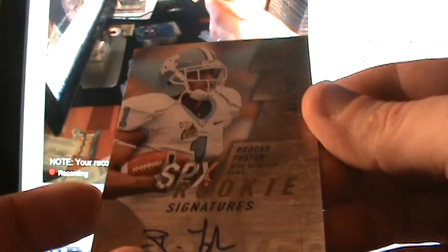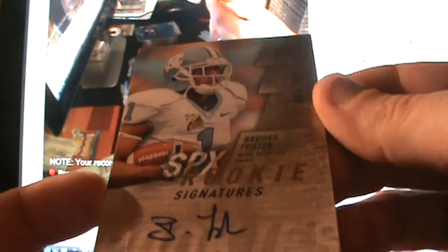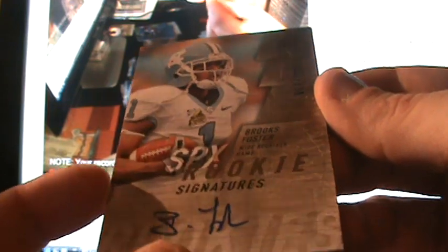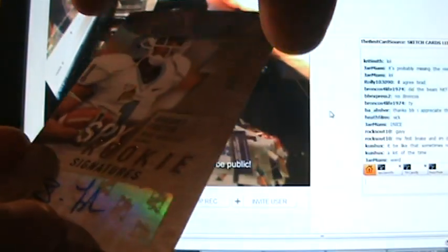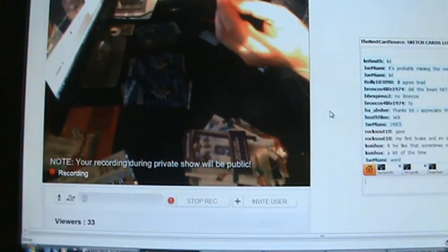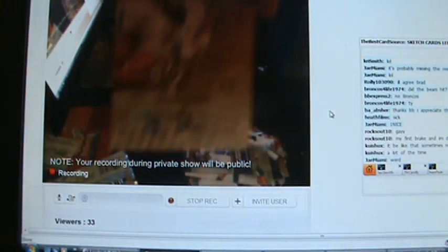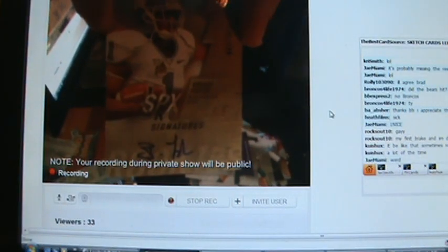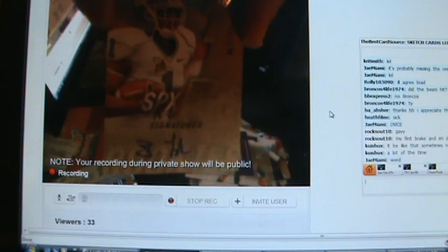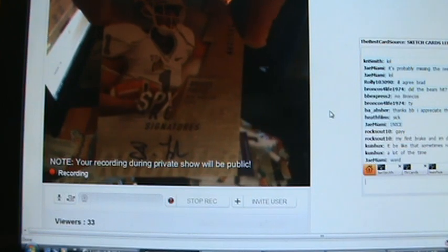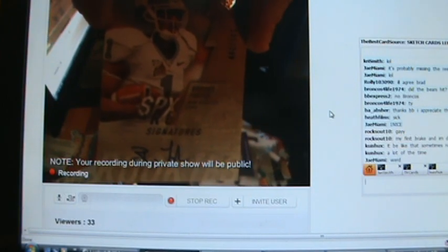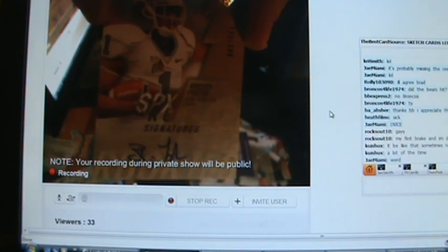For the Rams, Brooks Foster, wide receiver, rookie autograph. Wide receiver for the Rams at 299.